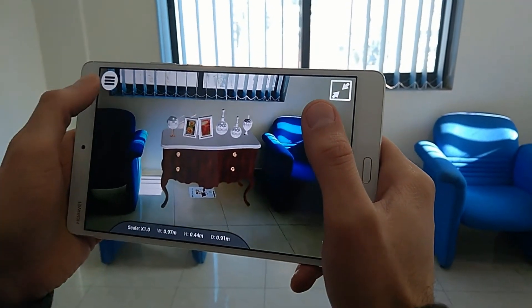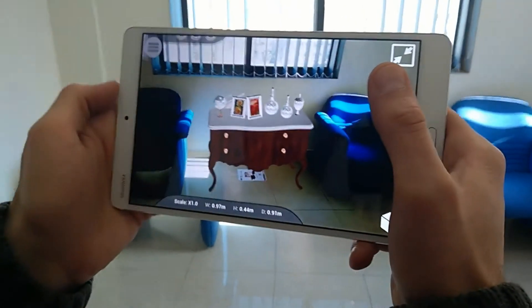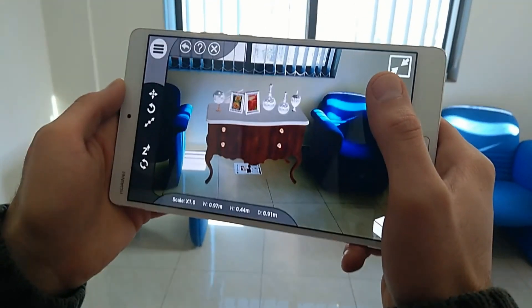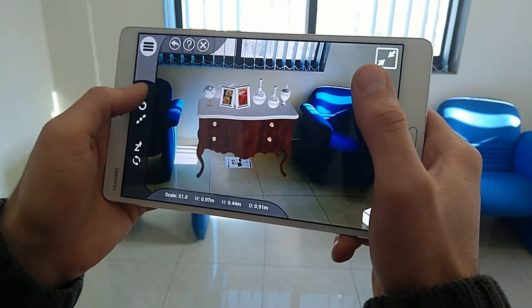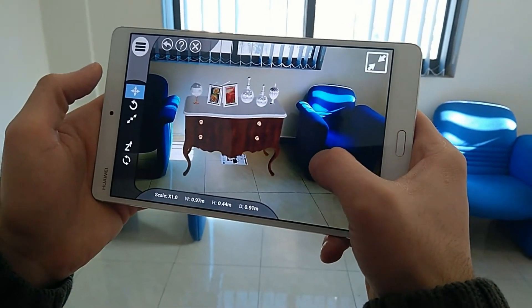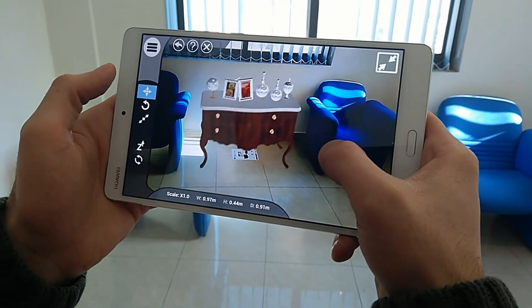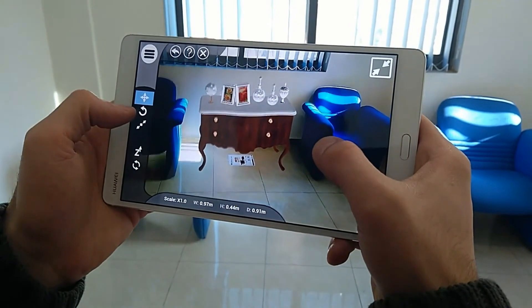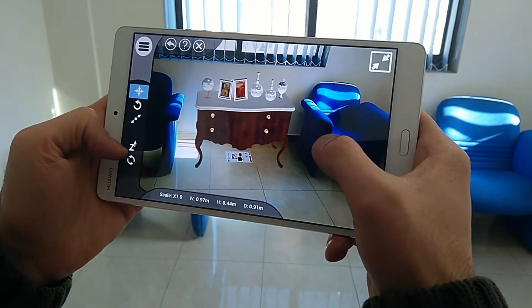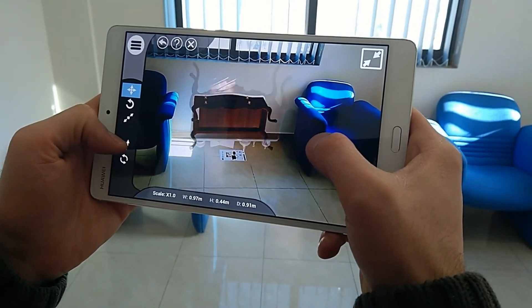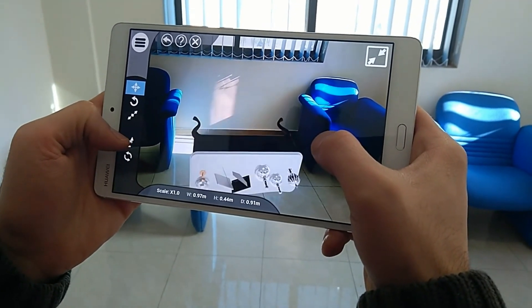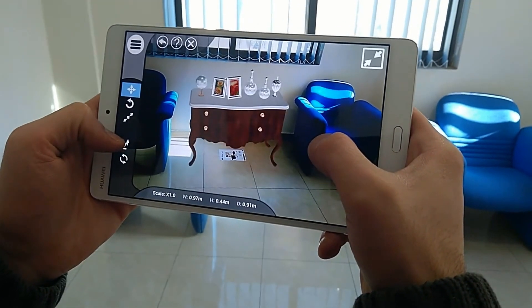Press the menu icon at the top left corner to access additional tools that would aid you throughout your experience. Activate the movement tool, then drag your finger on the screen to change the position of the 3D model. You can also use the flip tool to rotate the model vertically.